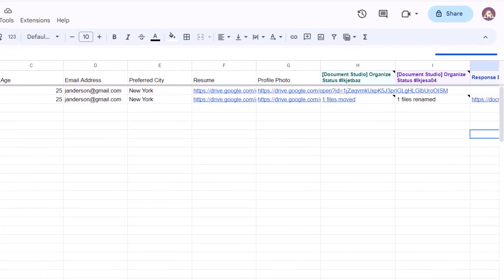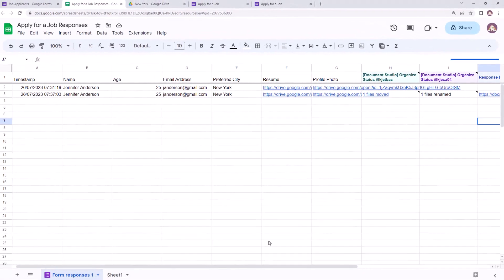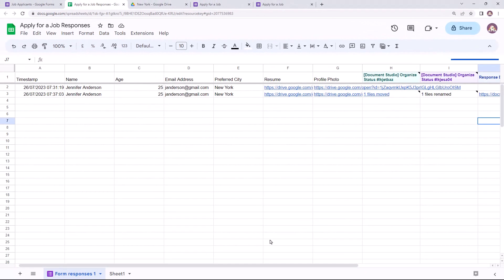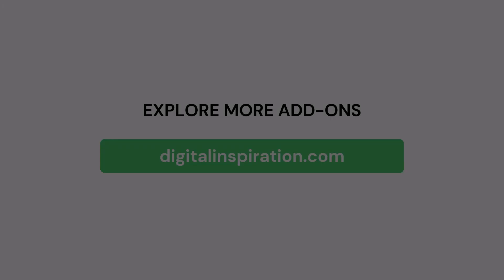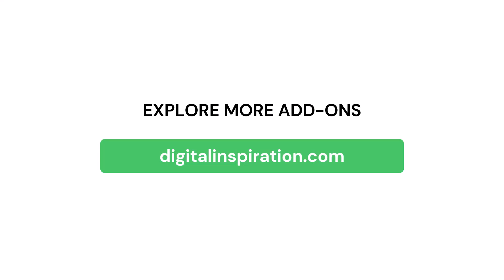So this is how you can easily move, organize, and rename file uploads from Google Forms in Google Drive using Document Studio. You can open this link to know more about the capabilities and features of Document Studio, and do check out our website digitalinspiration.com for more such useful add-ons for Google Sheets and Google Forms.